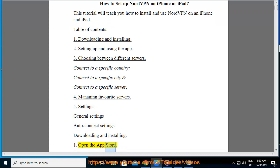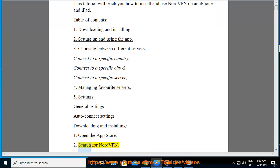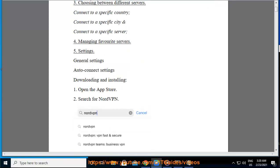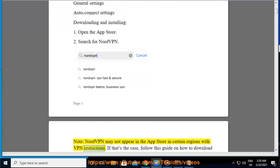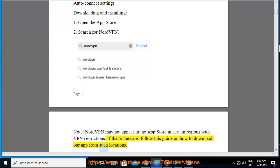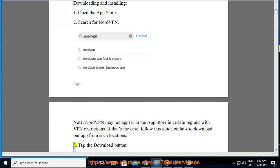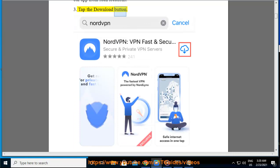Downloading and Installing. 1. Open the App Store. 2. Search for NordVPN. Note: NordVPN may not appear in the App Store in certain regions with VPN restrictions. If that's the case, follow this guide on how to download our app from such locations. 3. Tap the Download button.